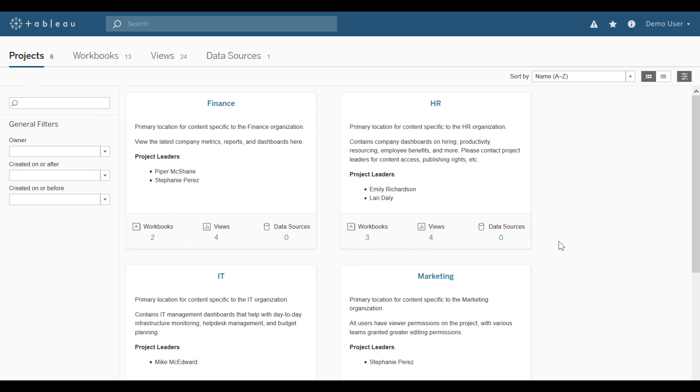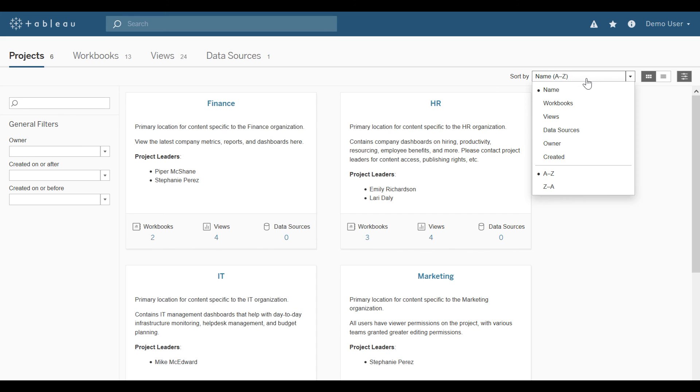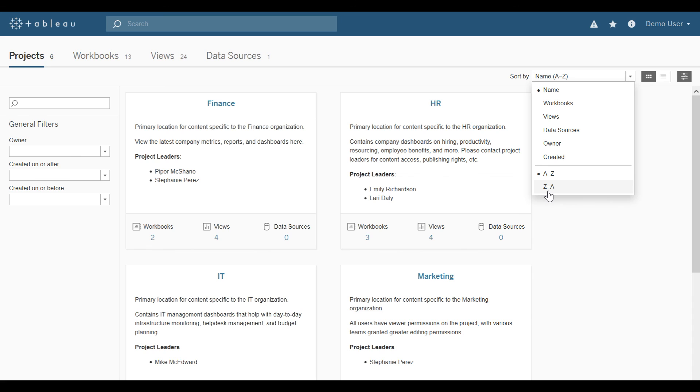Now there's a few ways you can sort, especially if you have a large number of projects that you have access to. Over here at the top right, you can sort by name, workbooks, views, data sources, owner, created, alphabetically, or alphabetically reversed.